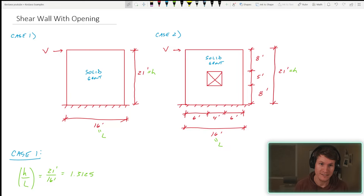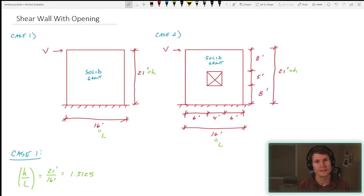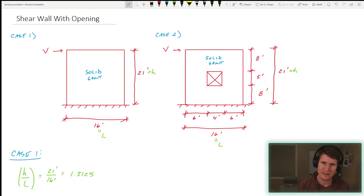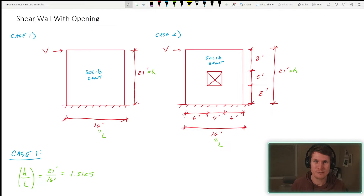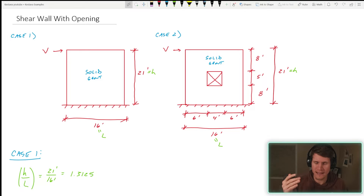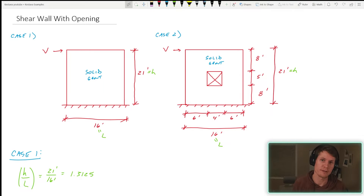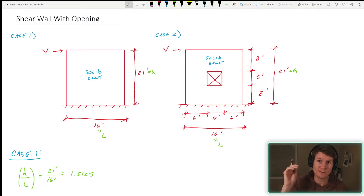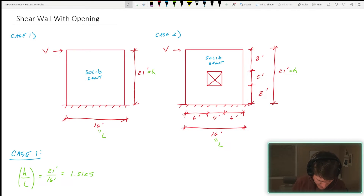We have case one and case two. Case one is a solid, grouted masonry wall. Case two is the same thing, only we punched an opening in it. I have case one already complete because that's just mirroring the calculations we went through in our last video, so if you're not familiar with that, go check that out and then head on back.